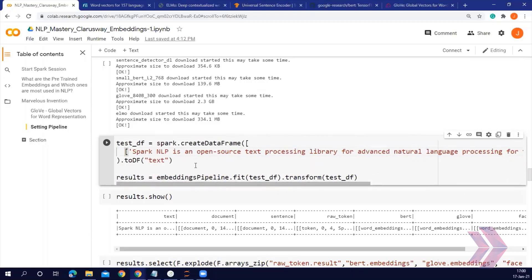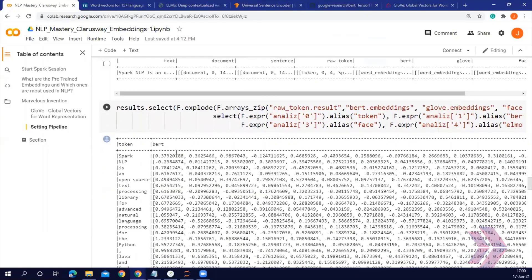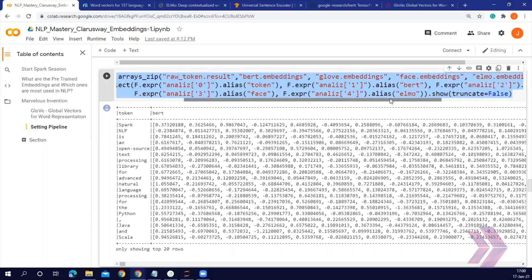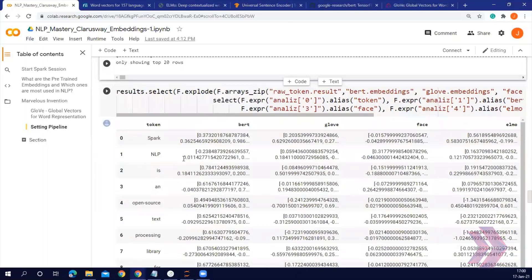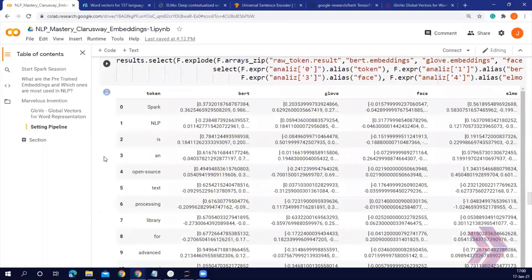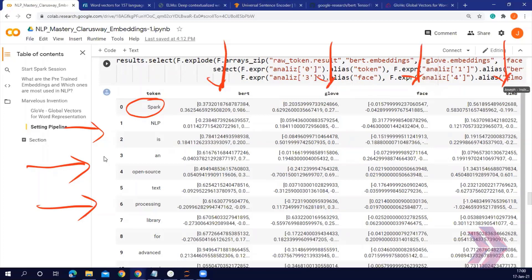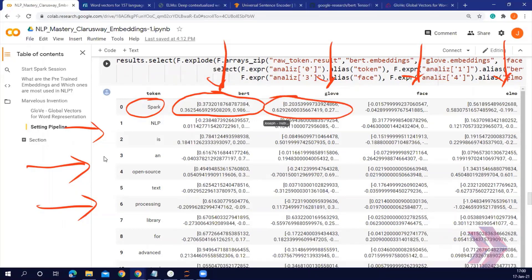Let's see the word vectors of each token. It looks a bit messy, so let's go to the Pandas version. This is the embeddings dataframe I created. This is the word 'spark', and we have tokens per rows. Each column contains embedding vectors — so in each cell we have a vector that represents the word.